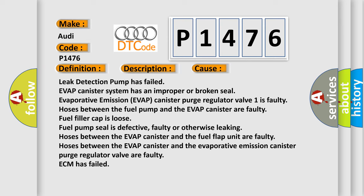Hoses between the EVAP canister and the fuel flap unit are faulty. Hoses between the EVAP canister and the evaporative emission canister purge regulator valve are faulty. ECM has failed.